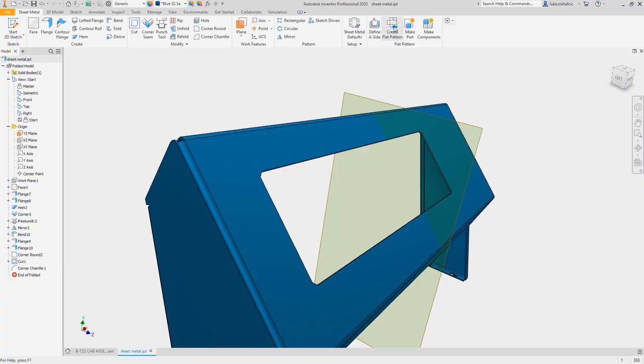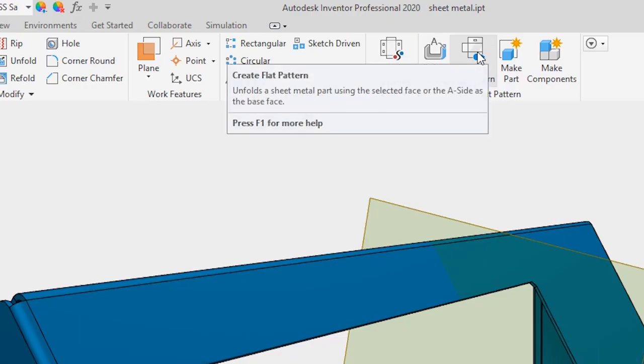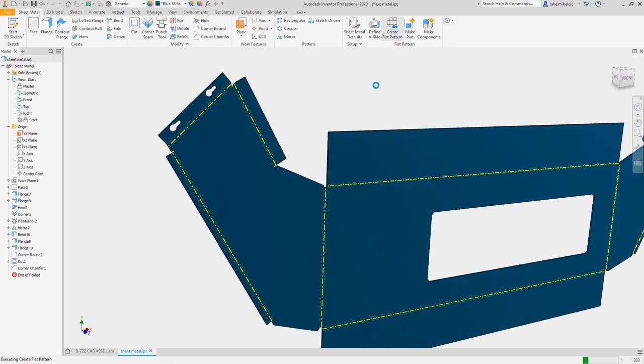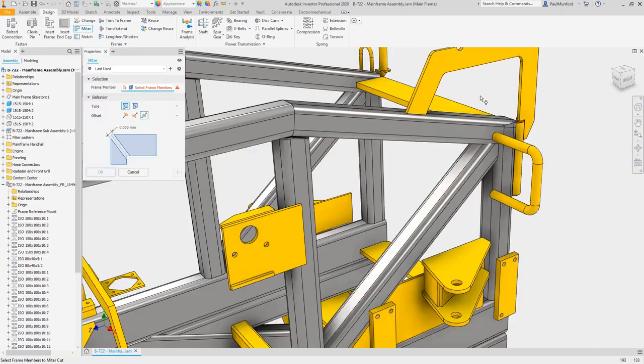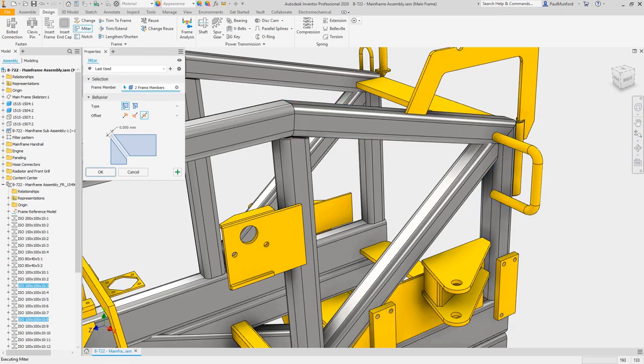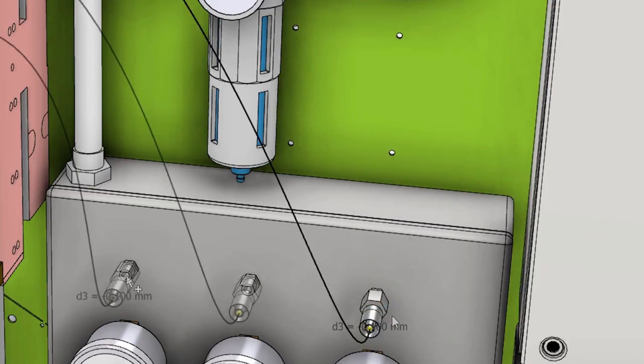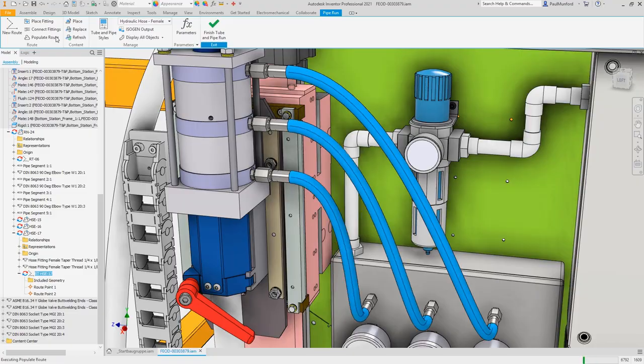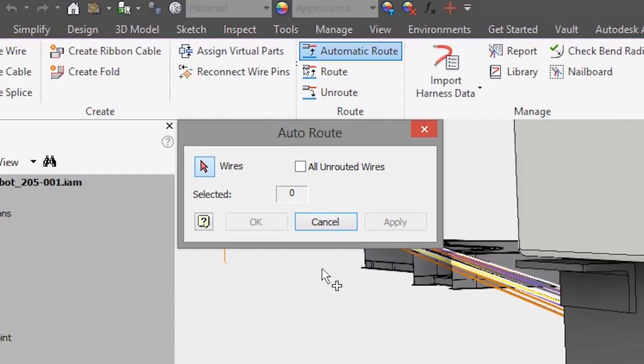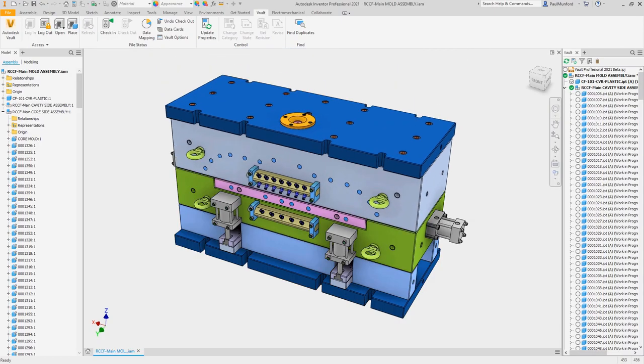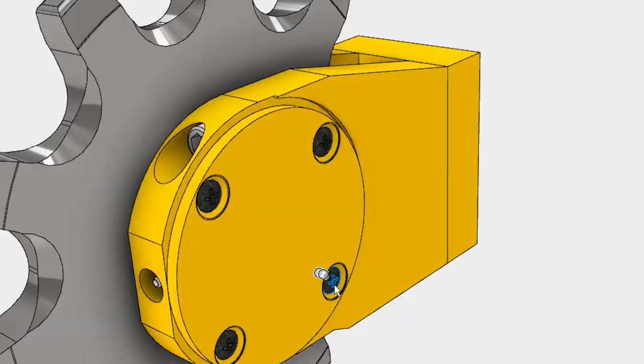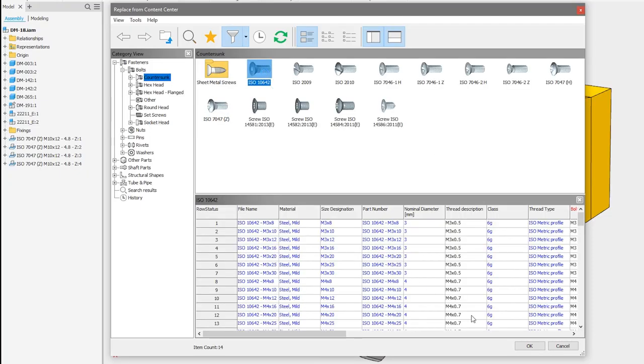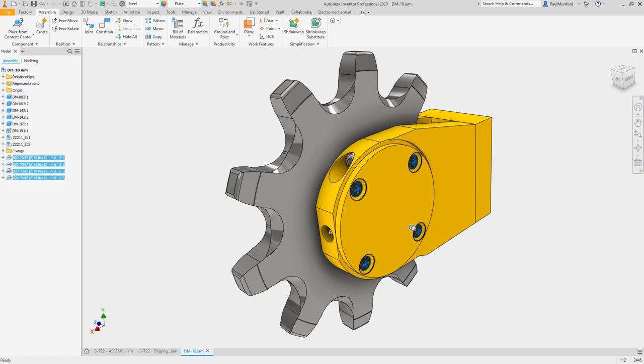Inventor has a complete set of tools to speed up your modeling process from sheet metal, welded frames, tube and pipe, electromechanical, mold tools, and direct access to a robust content library and engineering calculators.